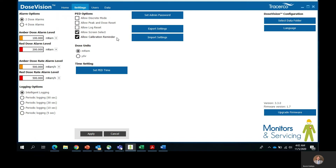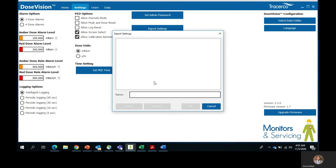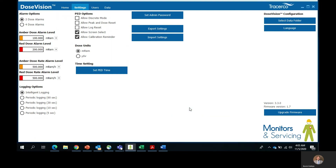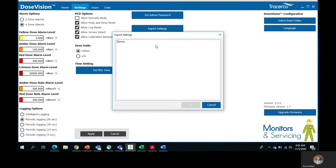The settings will also allow you to change the unit of measurement to millirem or microsieverts, as well as changing the time zone. Now that you've set up your settings, you can save these settings by exporting them. Click on the export settings button and this will allow you to go ahead and save your settings. For the purpose of this tutorial, we'll go ahead and name it demo. These settings will now be saved in DoseVision, and if for some reason you accidentally mess up the settings or you want to set up a new PED, all you have to do is click on the import settings button, click on the name of the settings, and then everything is back to how it should be.